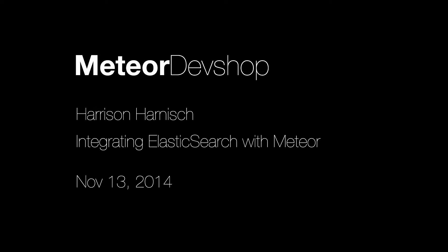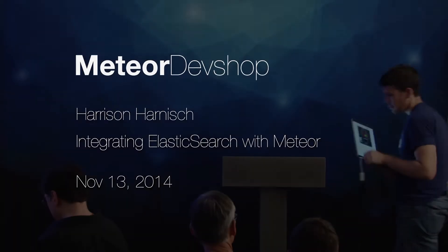All right, next up we have Harrison Harnisch. He's an engineer at Respondly, which is one of the production apps that we featured on our 1.0 website.